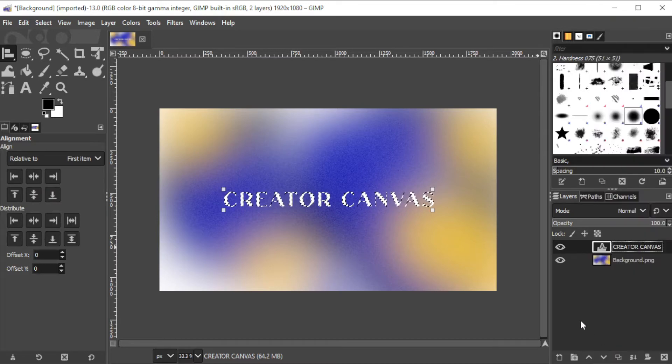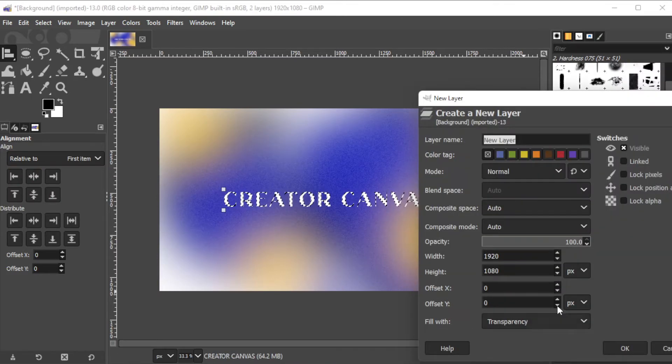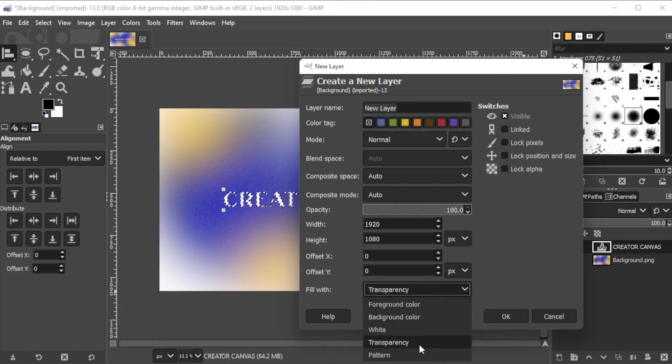With the text selected, click on the create new layer icon at the bottom of the layers panel and make sure to change the fill option to transparency before clicking OK.